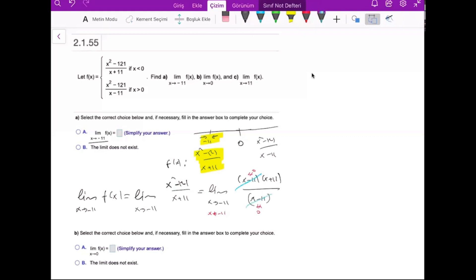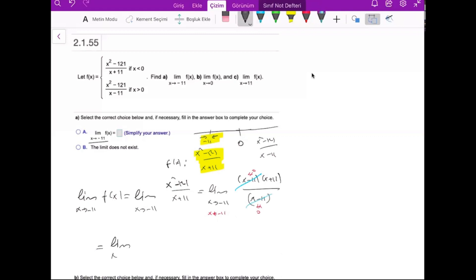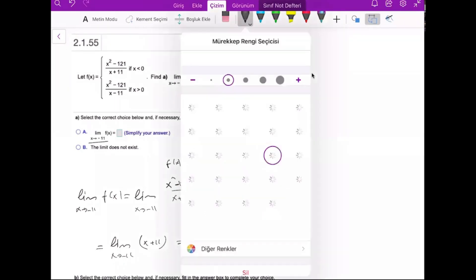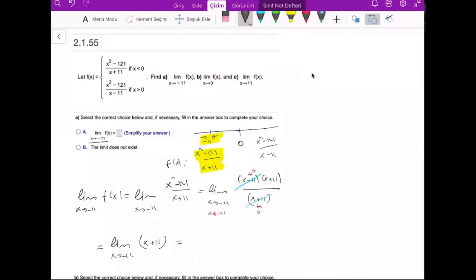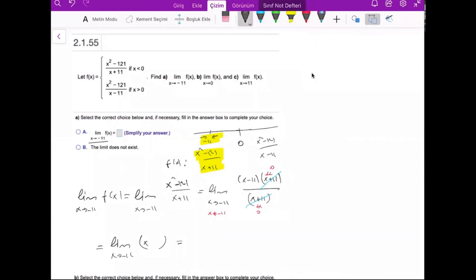Since x goes to minus 11 means x is never exactly minus 11, the denominator x plus 11 is different than 0, so we can cancel these terms. What remains is the limit as x goes to minus 11 of x minus 11. By replacing x with minus 11, we get minus 11 minus 11, which equals minus 22. So minus 22 is the limit value at the point minus 11.